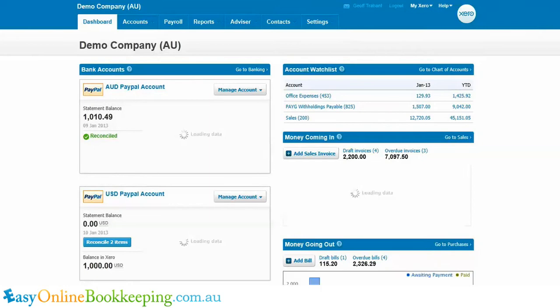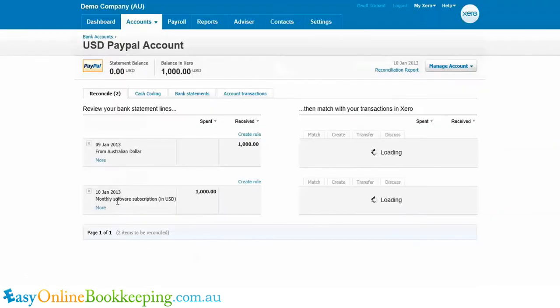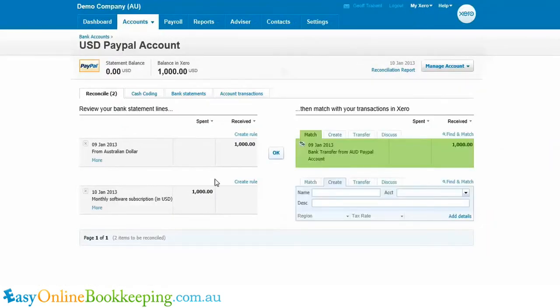Going into the US dollar PayPal account now. You can see here this bank statement line showing a deposit of $1,000 exactly matches what we just entered into Xero from the Aussie dollar PayPal account. So I can just OK this.